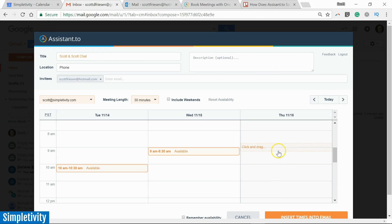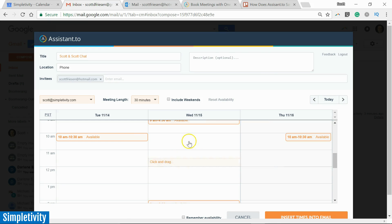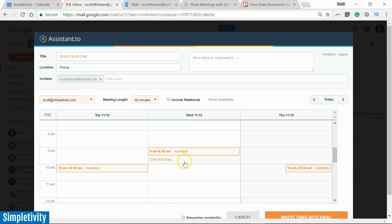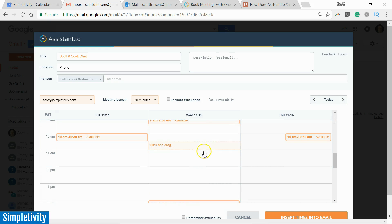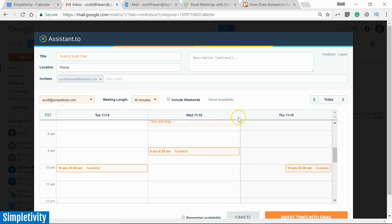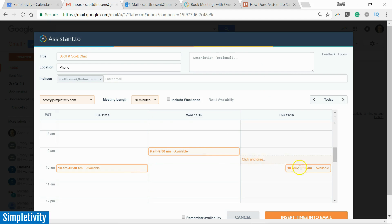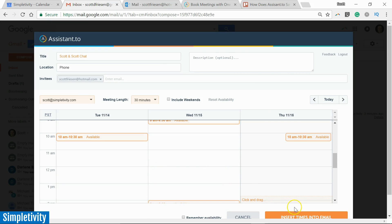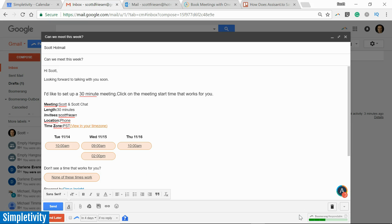And then I'm also going to suggest 10 a.m. on Thursday. So I've got four different times that I'm available, and I'm hoping that that's going to be enough variety for the person that I'm sending it to. So at this point, with all the information filled in and a few different choices, I'm going to select 'Insert times into email.'